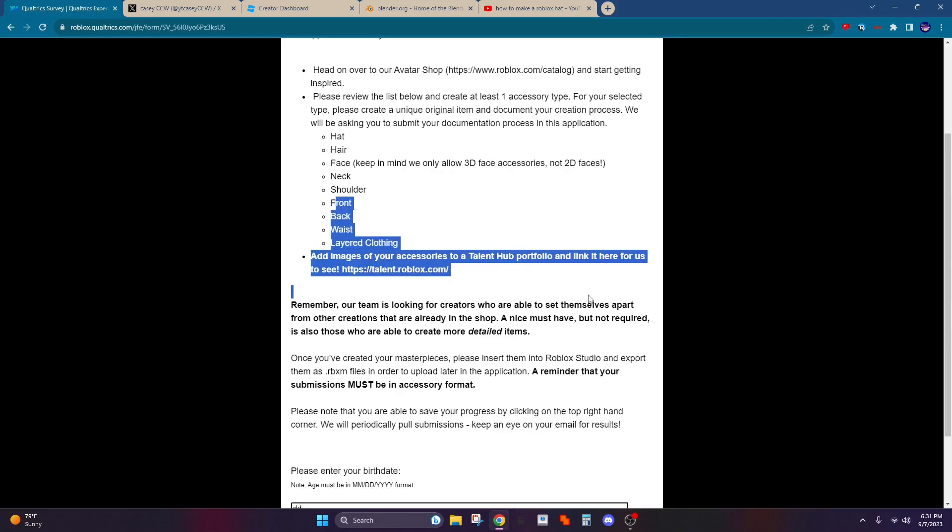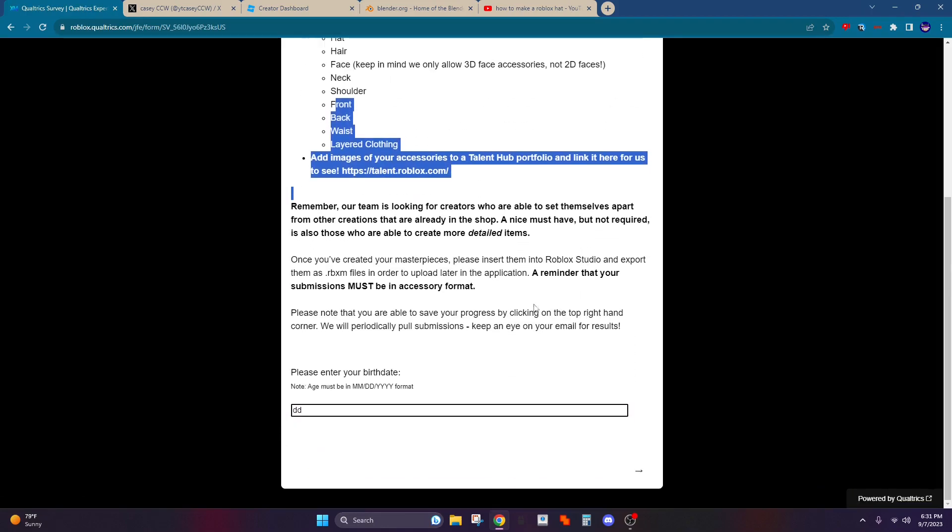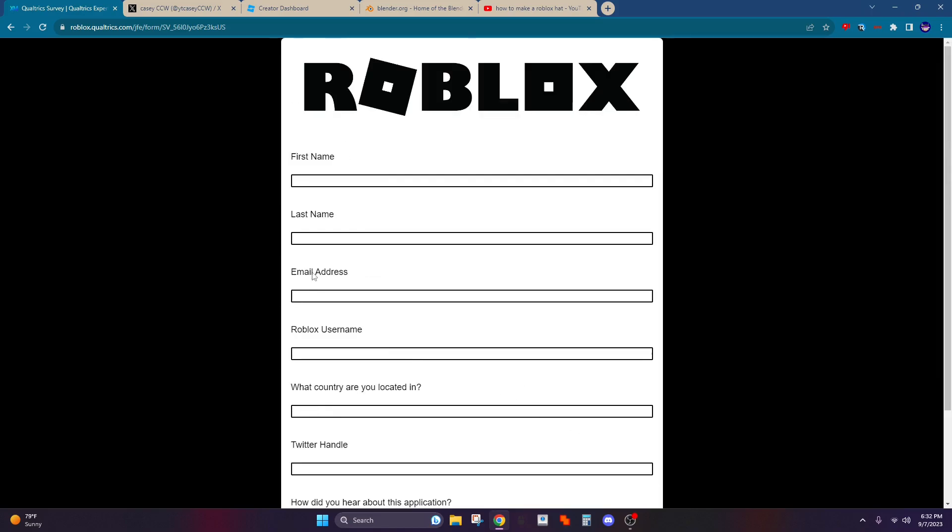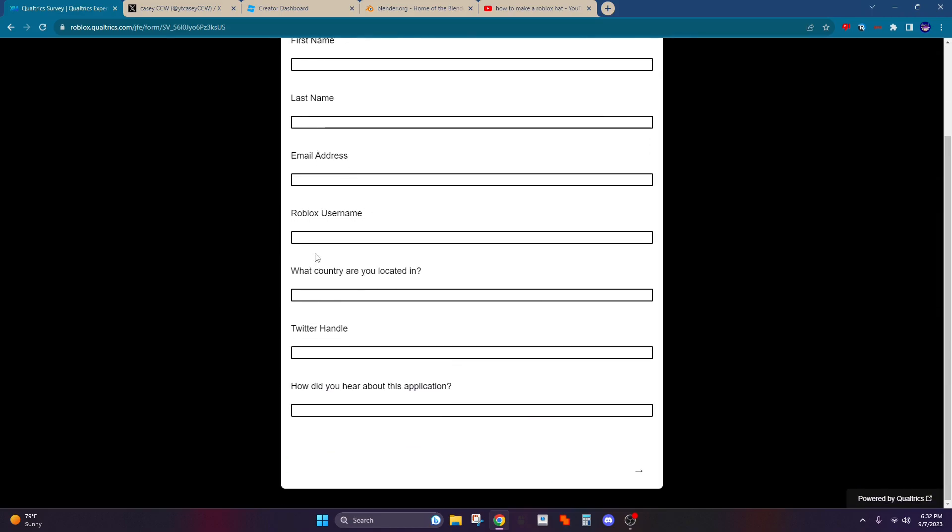This is the stuff you're allowed to make. So then you put in your birthday and just click next, and you just fill this out more.